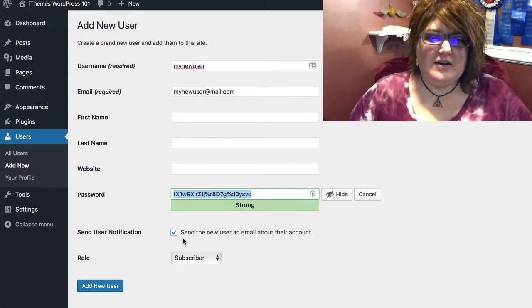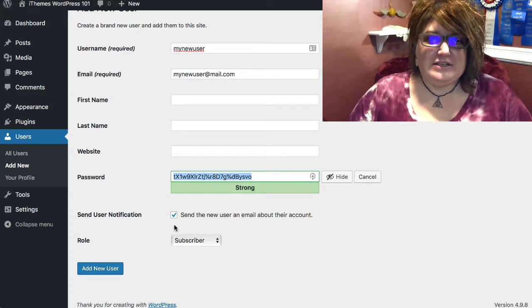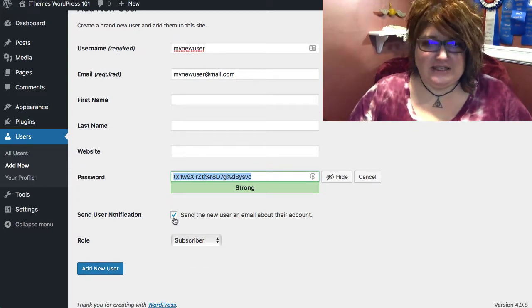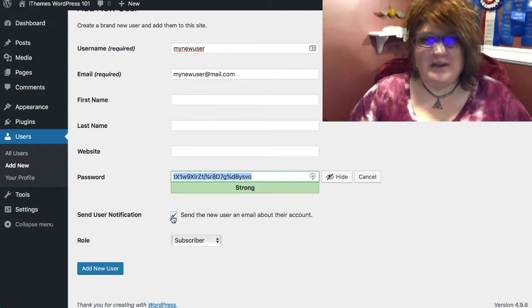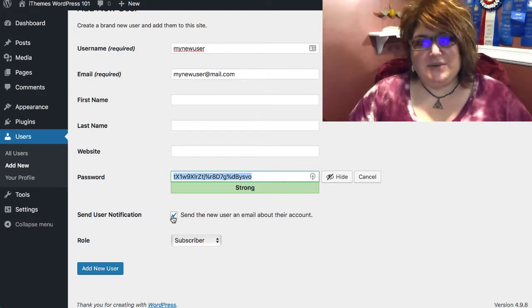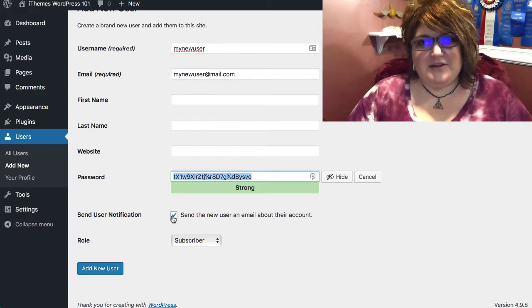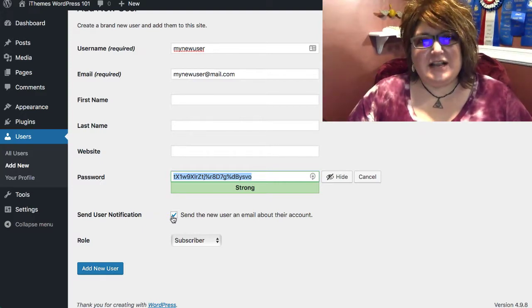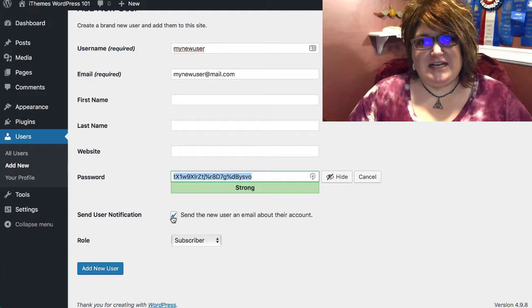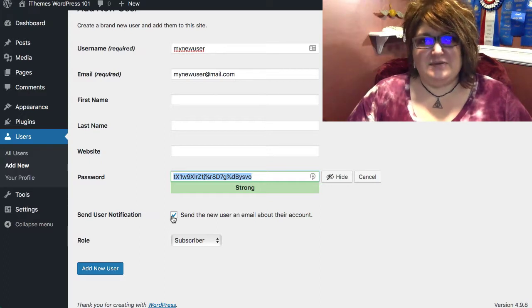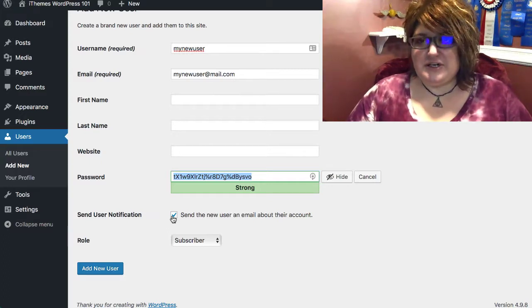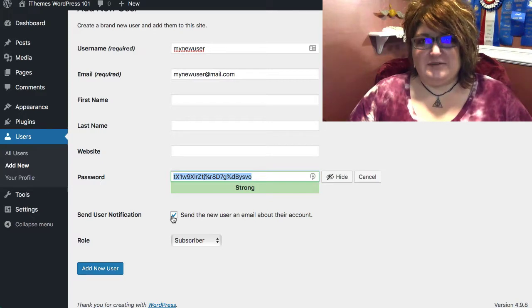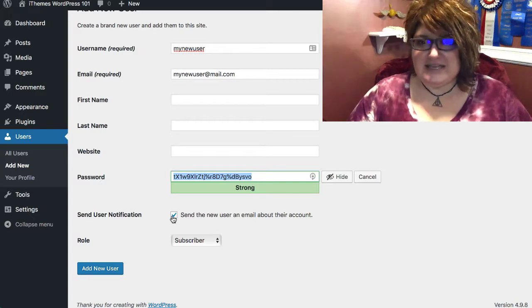Now, if you would like to, you can send the new user an email about their account. When you send someone an email about their account, they will receive a link to set a password of their choosing. This may be more secure than emailing them the password that WordPress sets.